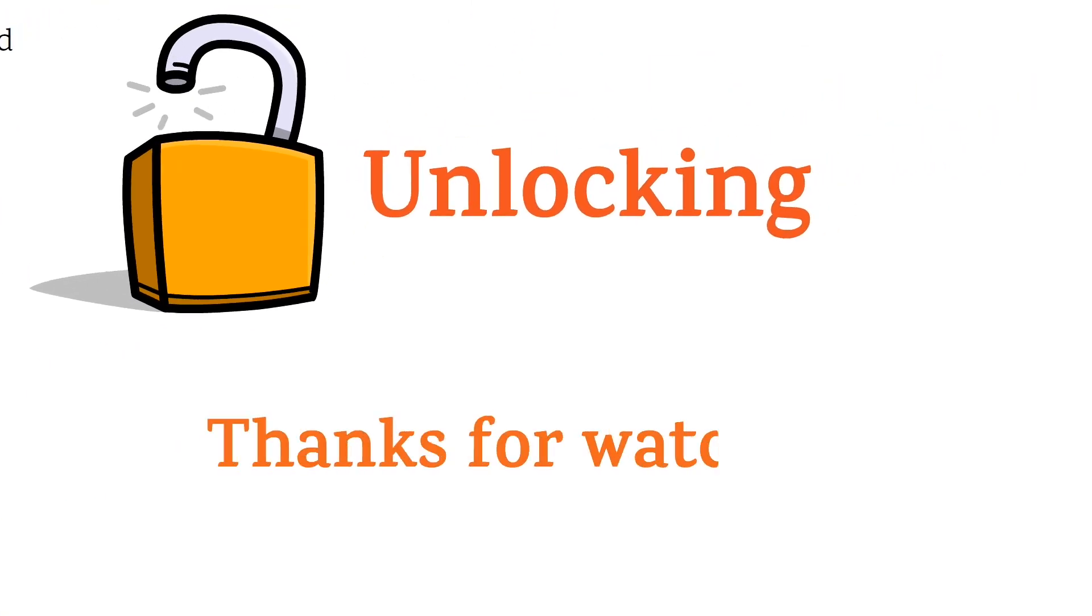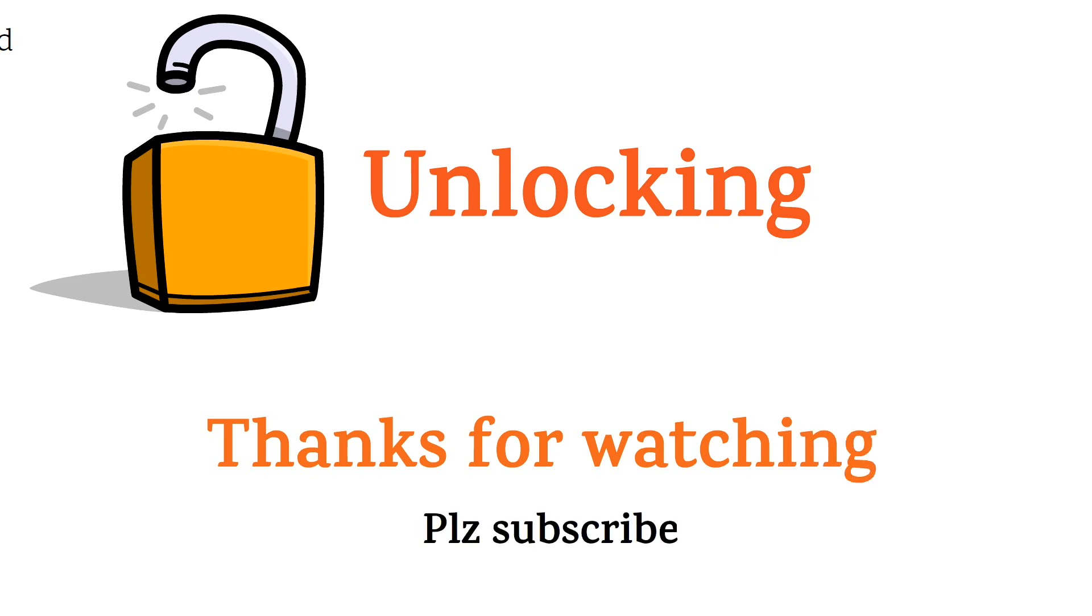Thanks for watching, please subscribe to the channel, and if you like this video, give my video about Inversion a shot. Cheers!